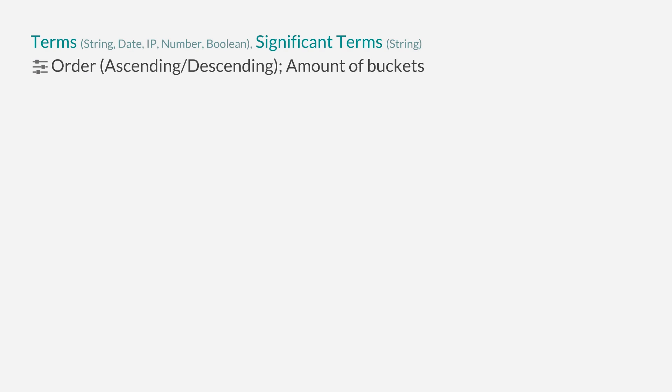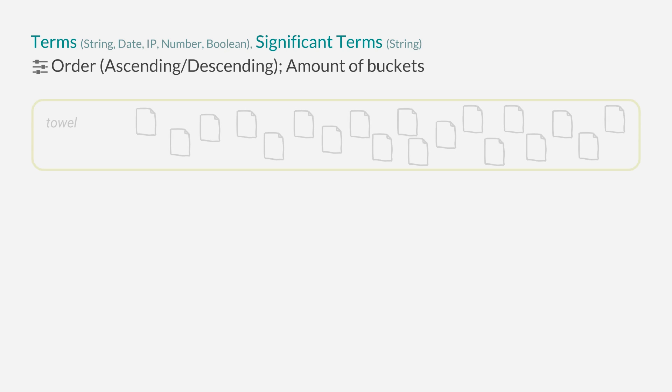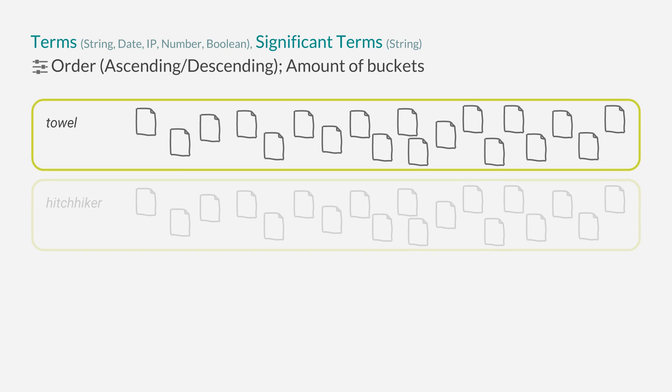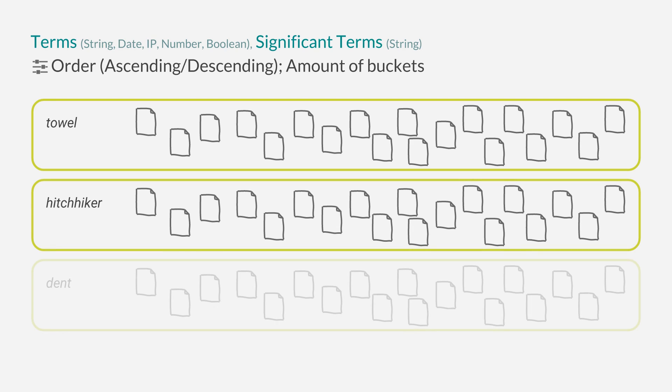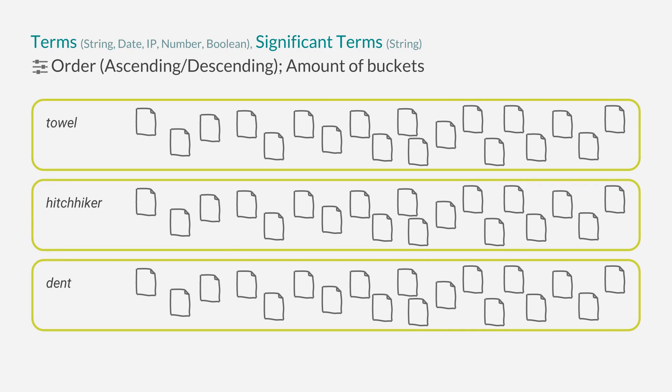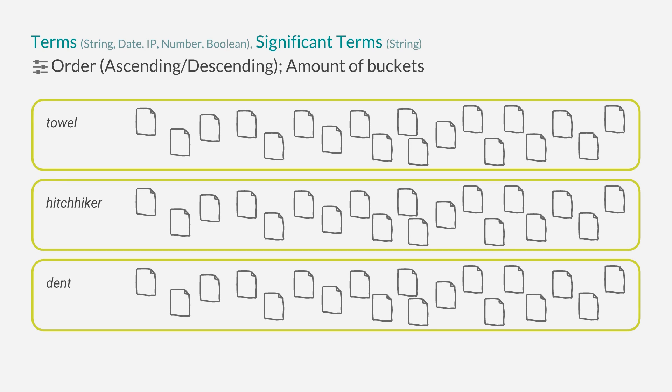The terms aggregation works on a lot of different types of fields. It will create a bucket for the terms in that field that appears the most often and will insert all documents that had that term within that field. Since terms are highly depending on the mapping configured in Elasticsearch, it takes a few minutes to explain how terms work and how the terms and significant terms aggregation work. That's why they will get their own part in this tutorial series.